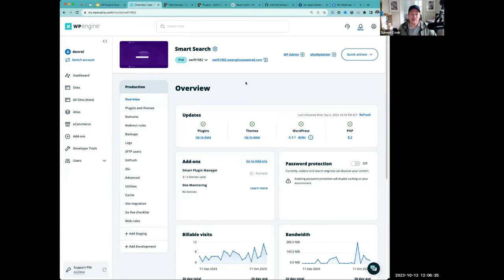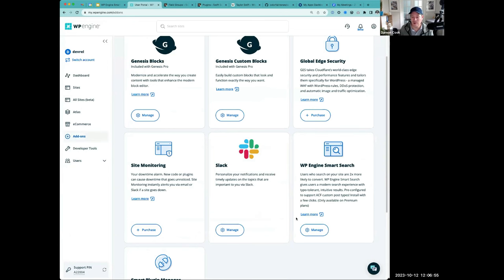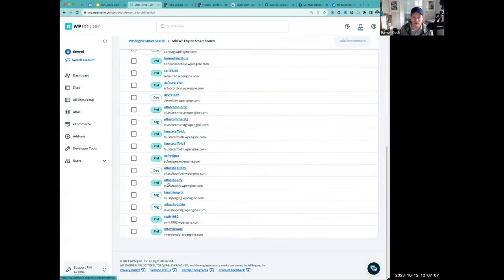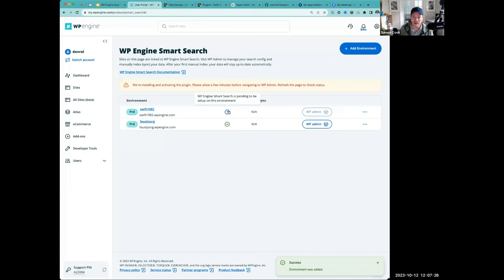We're going to step through how to set up WP Engine Smart Search on an instance in the WP Engine portal. Here is our smart search site. In order to associate a license with a site, we hop over into the add-ons in the portal, go to manage, and add in an environment. I'll find the Swift 1982 site, click add environment, and there's a handy wizard that tells you what's going to happen — it installs the plugin, and then we can do our first sync. We get a status indicator in the portal while that runs.